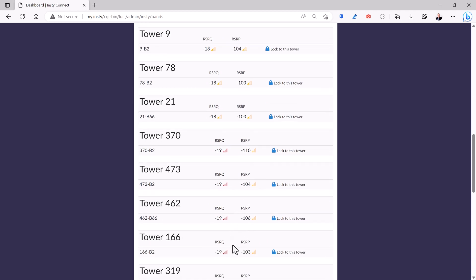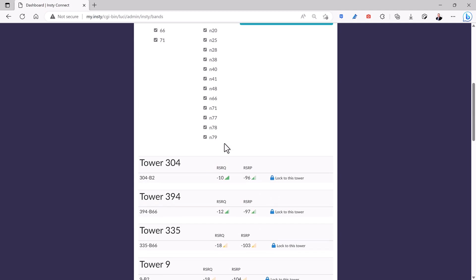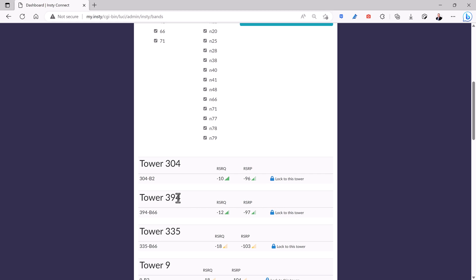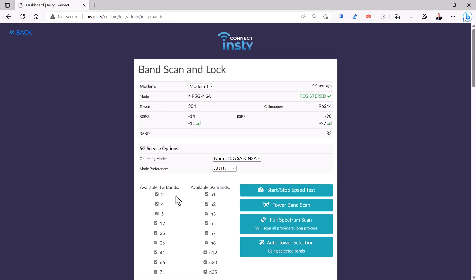Generally those are not going to allow you to connect because the distance is too far or the signal just isn't good enough. It sorts them by the best one at the top, so that's usually the one that's going to give you the best speed. But if you happen to be in an area where your tower is busy, you can actually connect to a different tower and bypass it. To get back to the main menu again, just hit this back button right here.